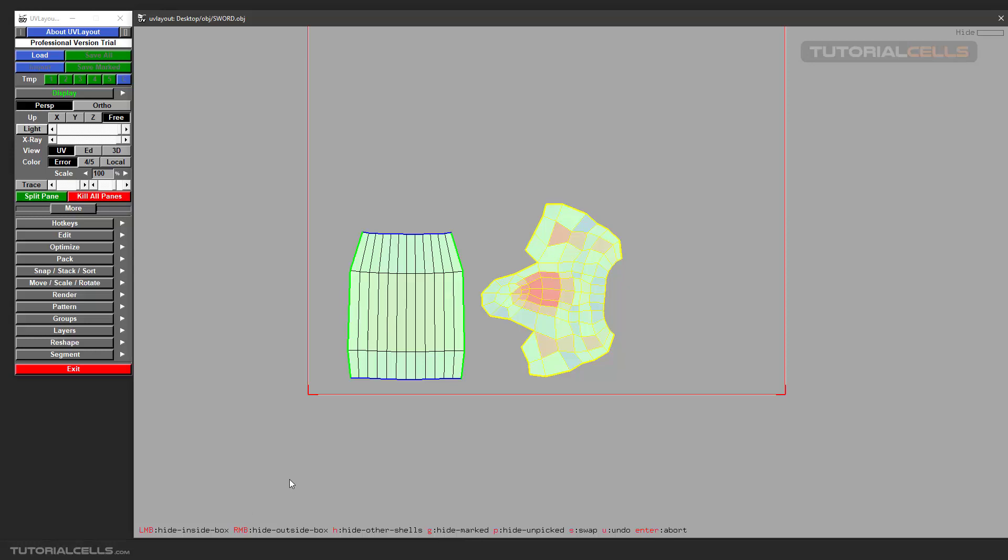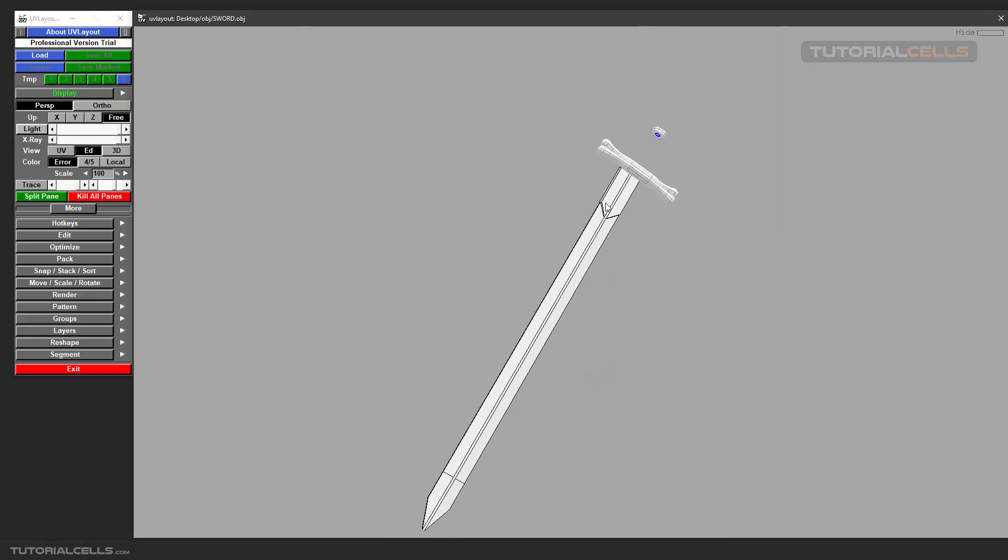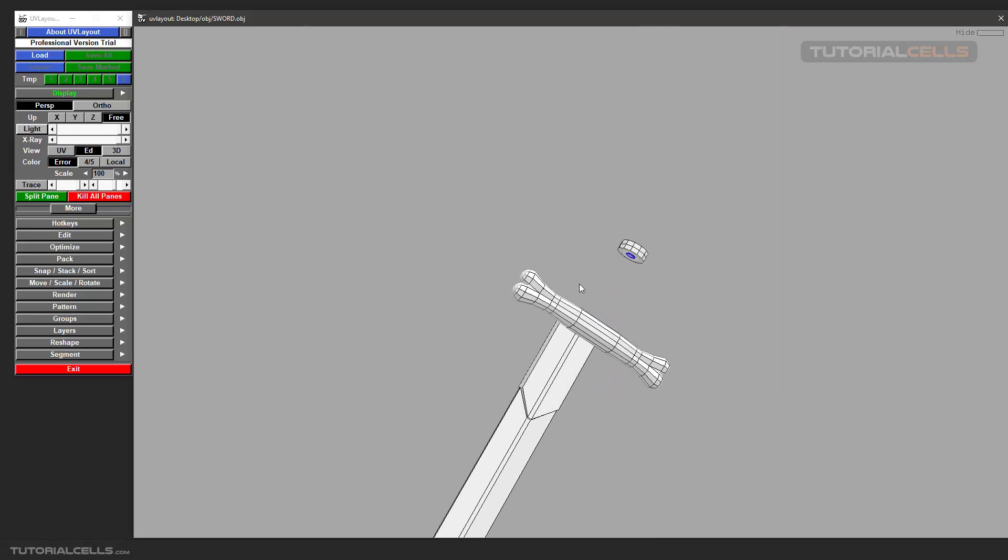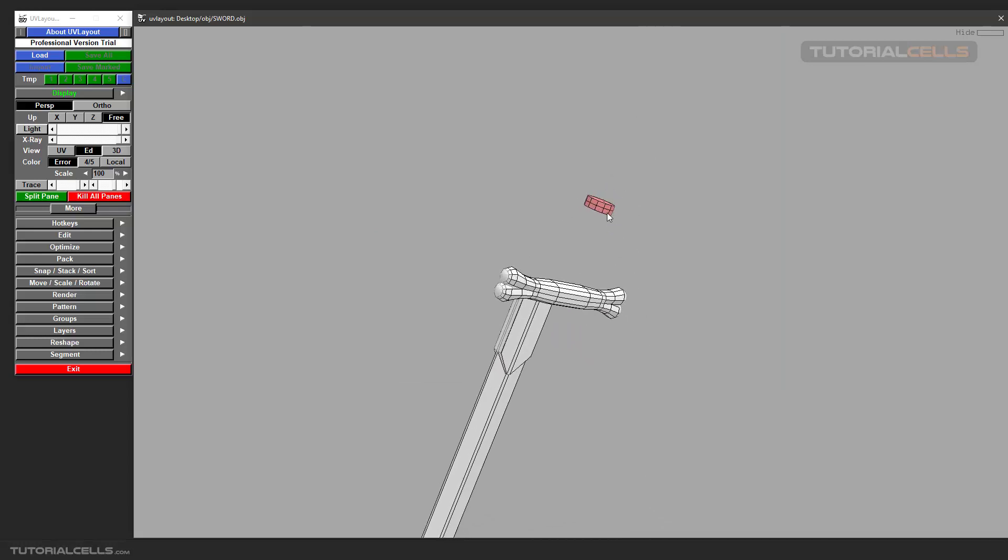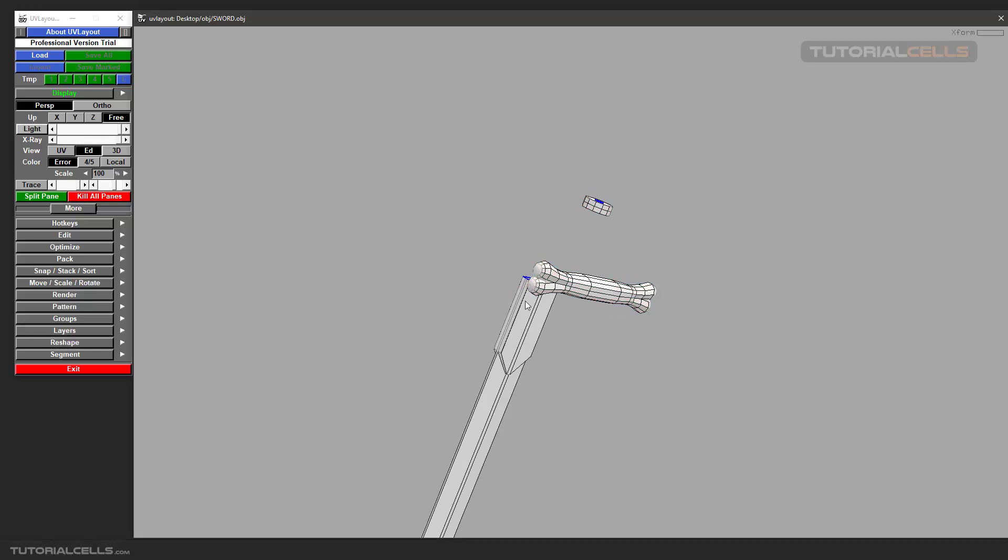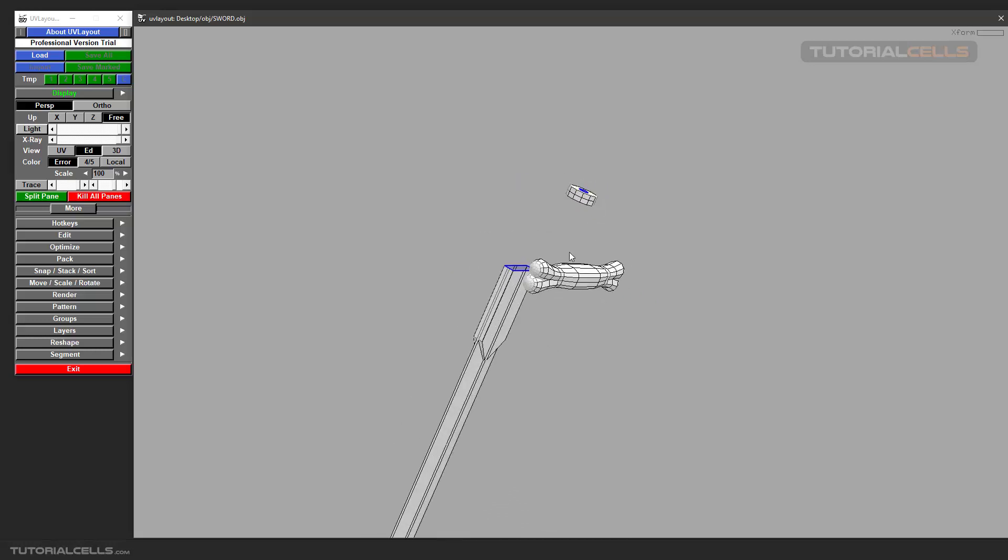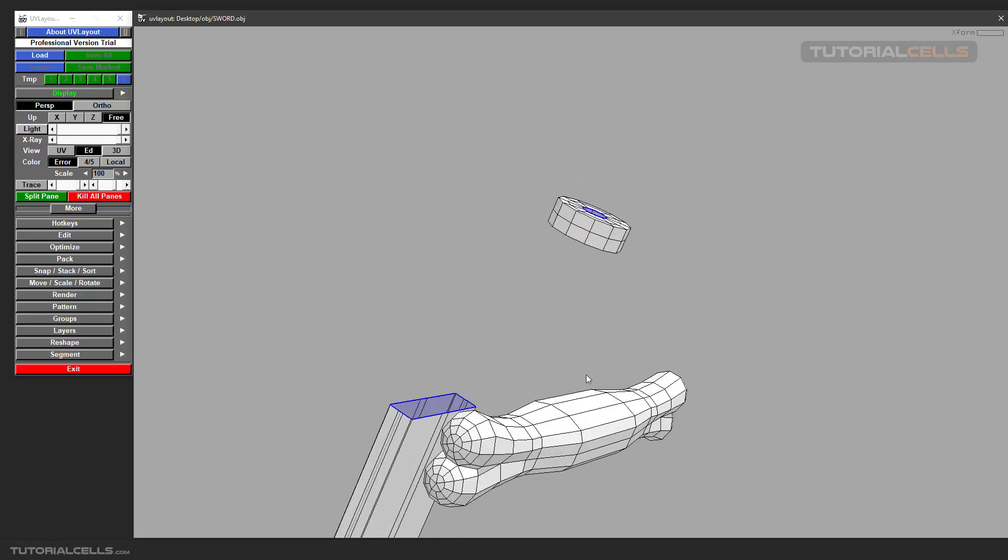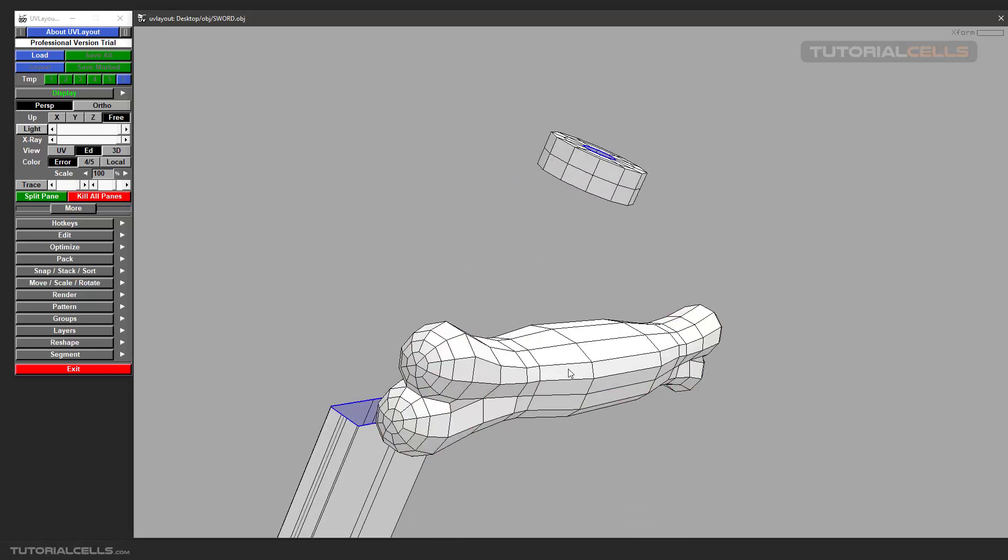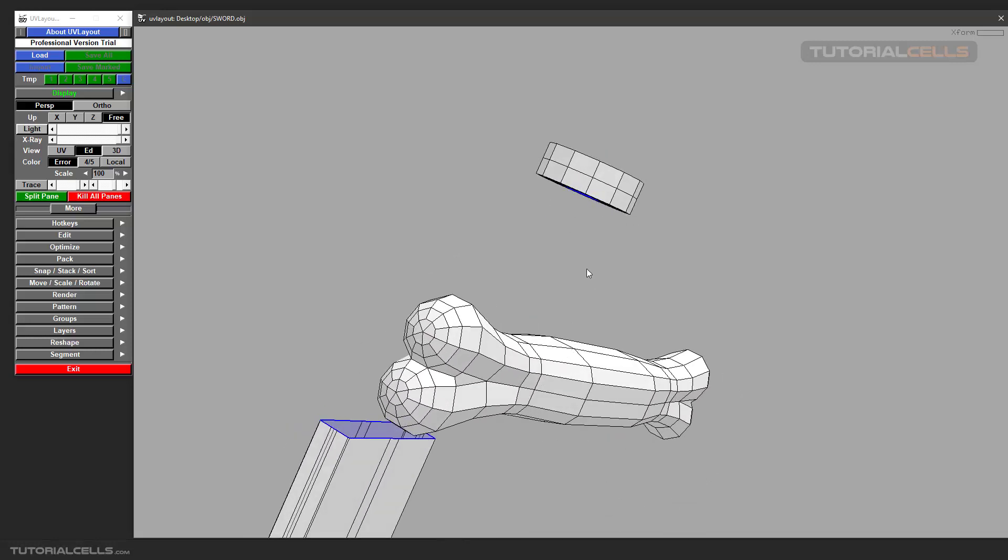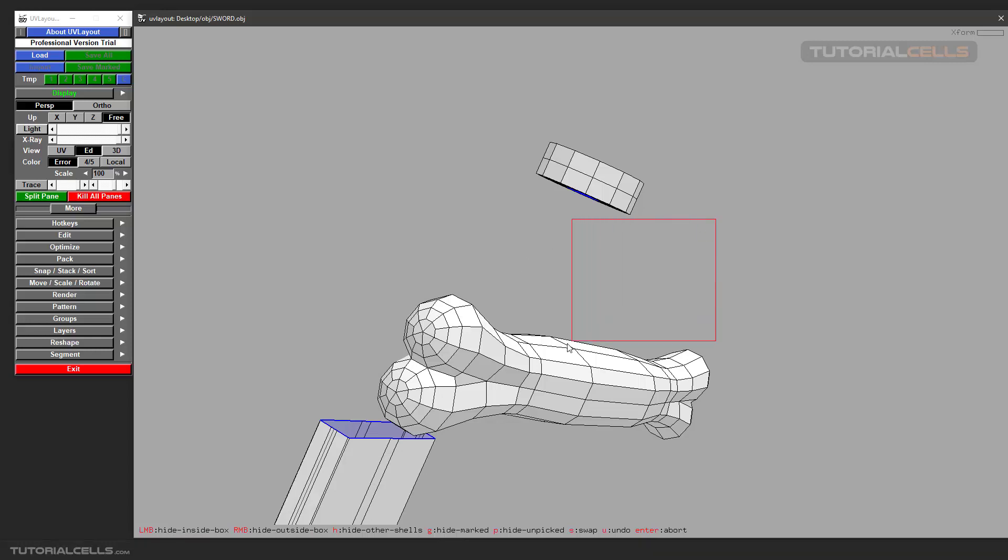The best usage of the Hide tools is in edit mode when we are separating our parts for wrapping in UV editor. For example, I want to focus on this part and hide the others. You can click on H and see hide inside box and hide outside box. The hide inside box lets you click and drag in this edit window and hide polygons.